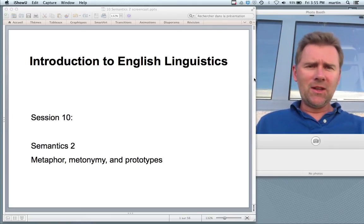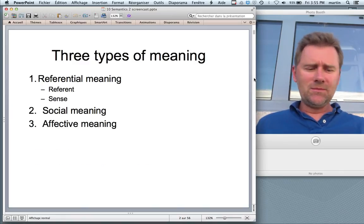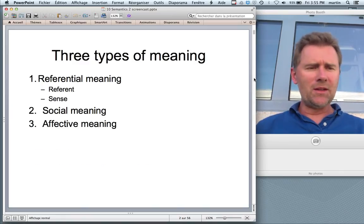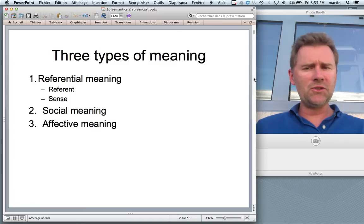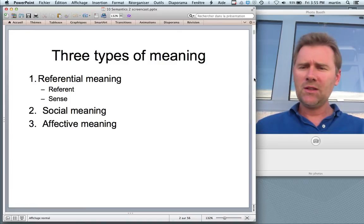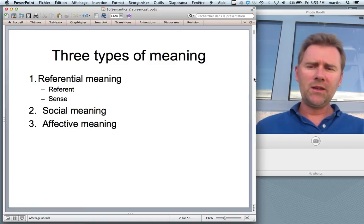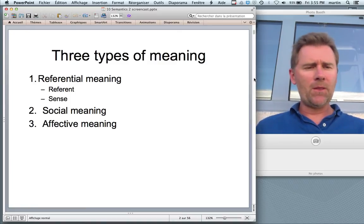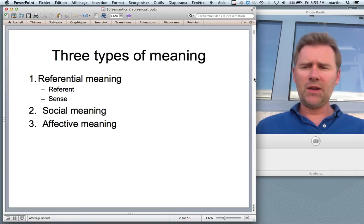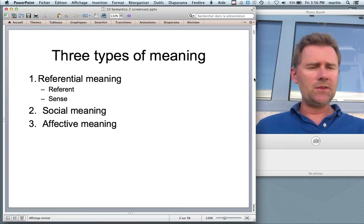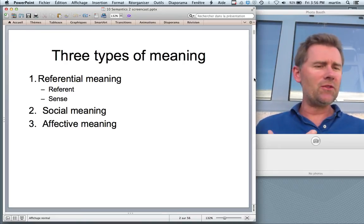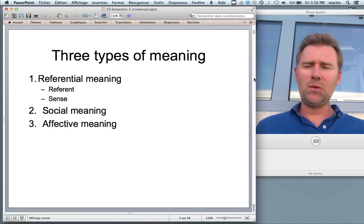What did we do last time? Last time I introduced three different types of meaning: referential meaning on the one hand and social and affective meaning on the other hand. Referential meaning is what's talked about in terms of denotation — the denotation of a word.